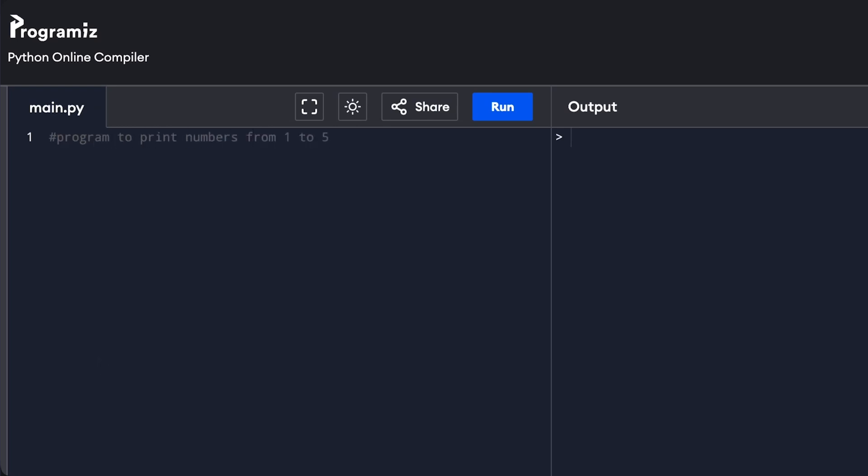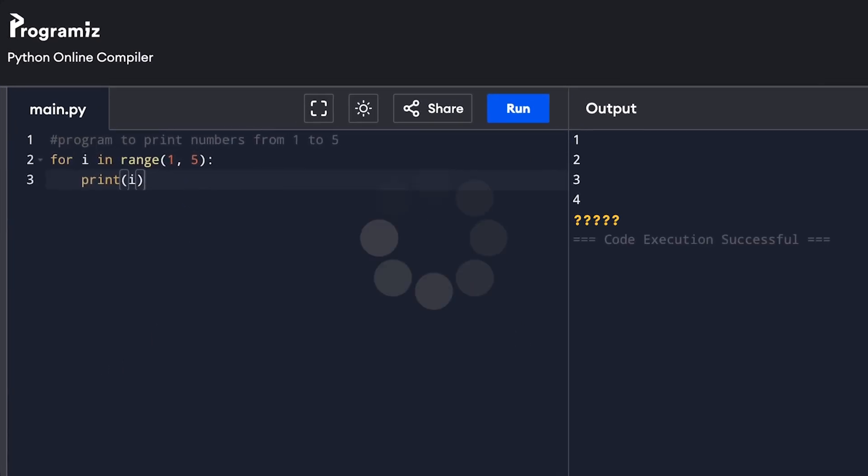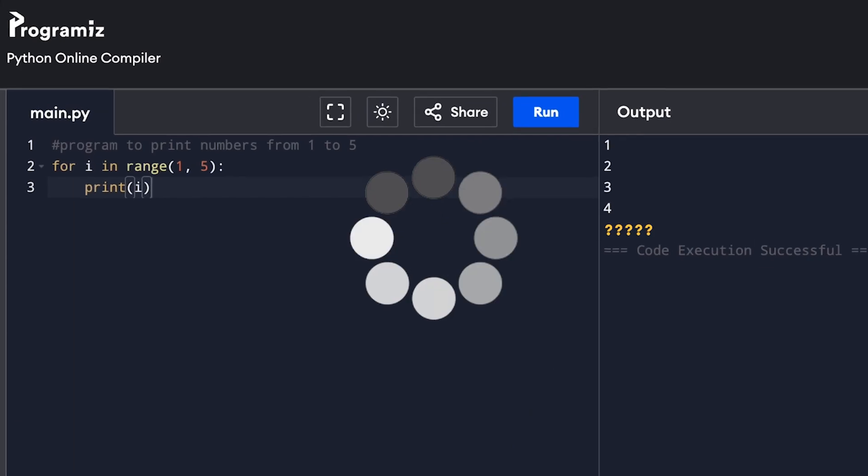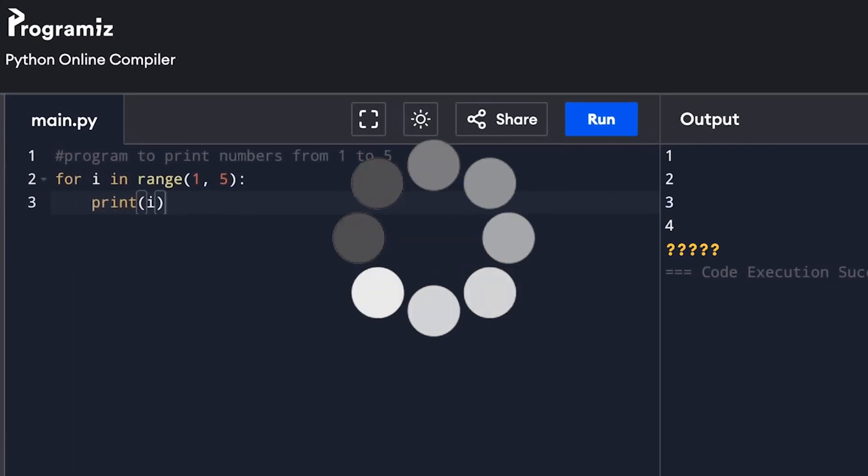You write a simple loop to print from 1 to 5, but it only prints till 4. Now you spend your time staring at the code, feeling completely lost. Sounds familiar?